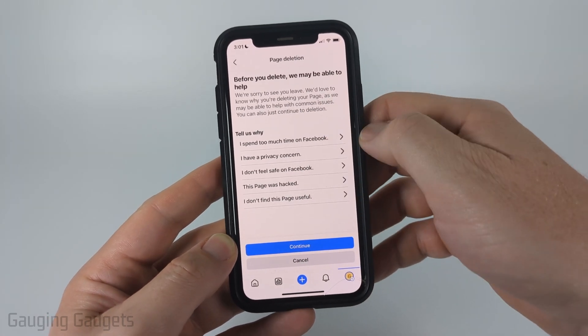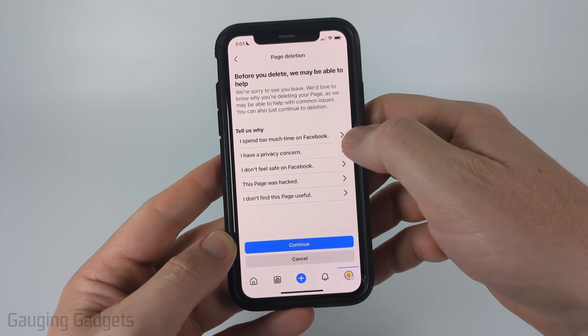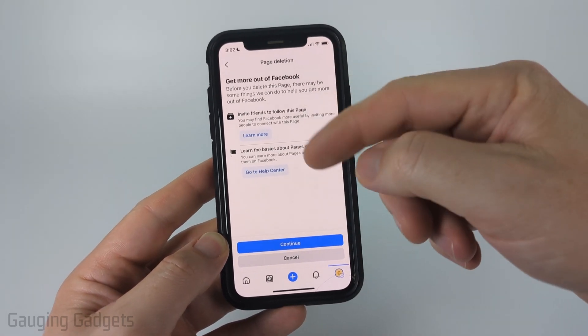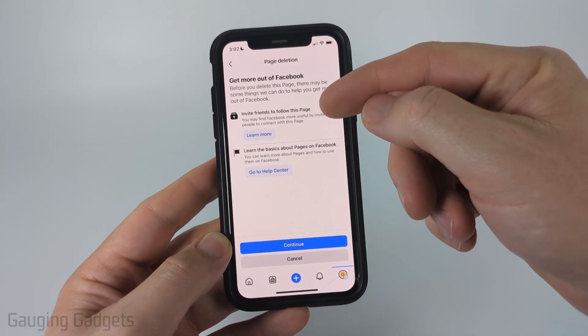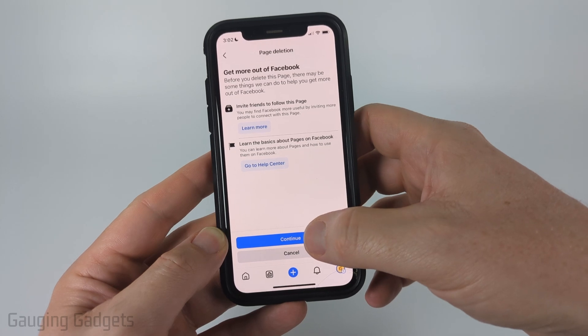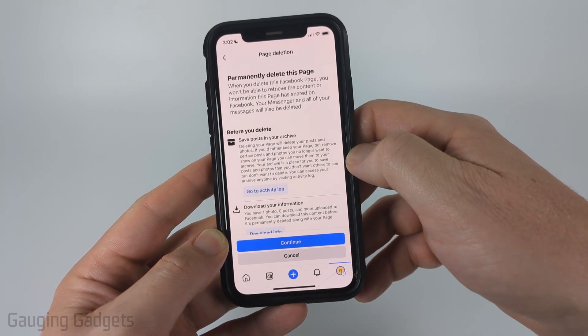Give them a reason for why you want to delete this page. They'll give you some information such as inviting friends and things like that. Go ahead and select Continue.